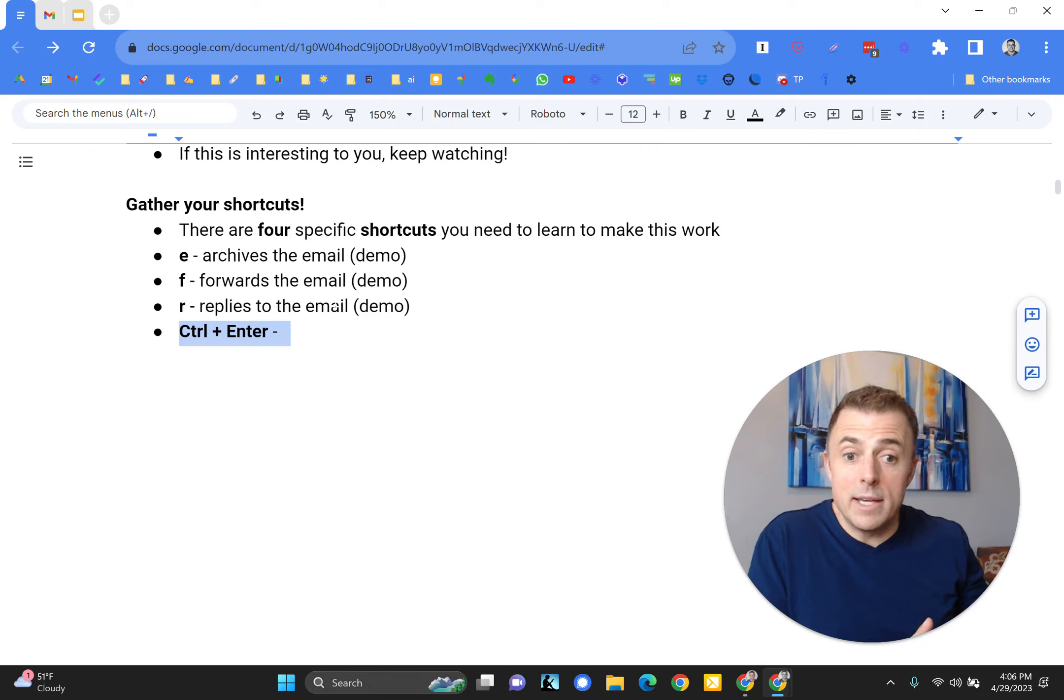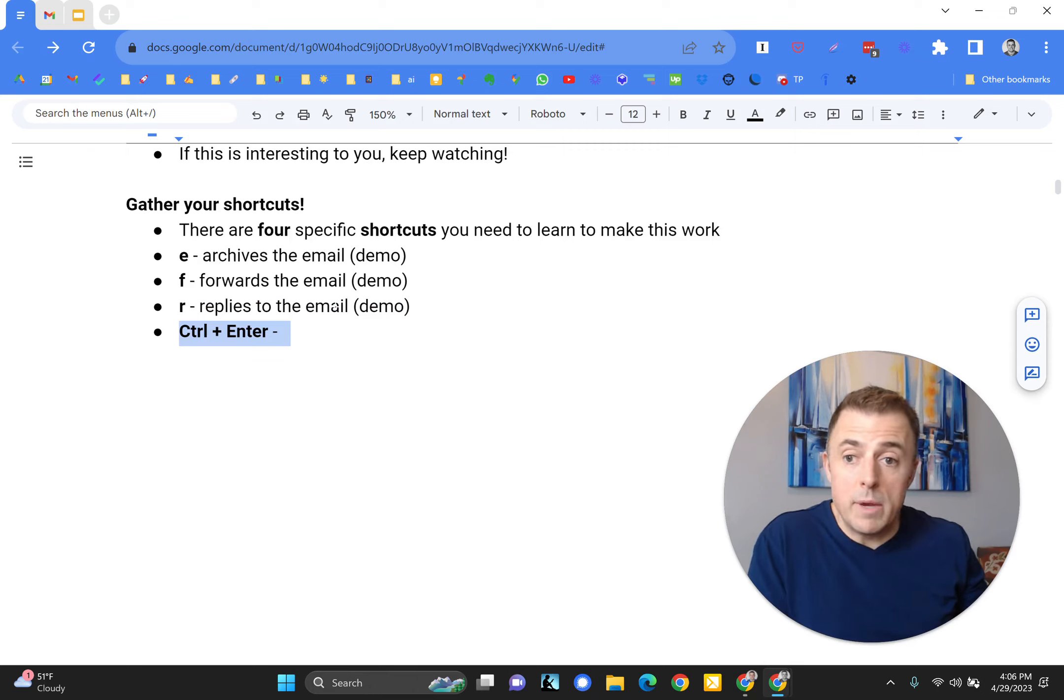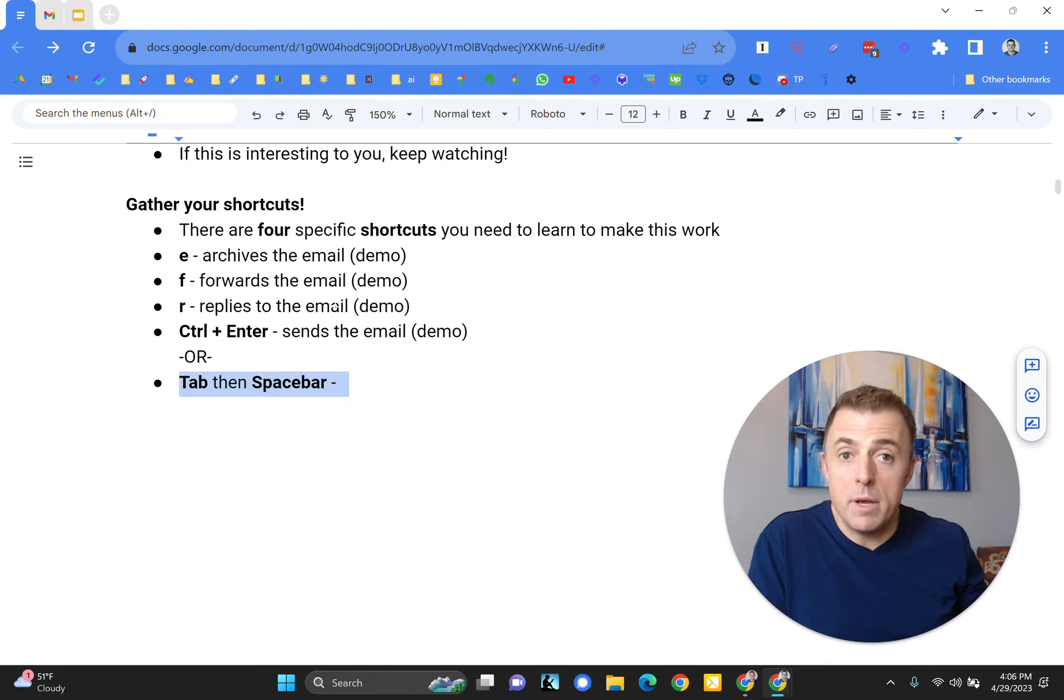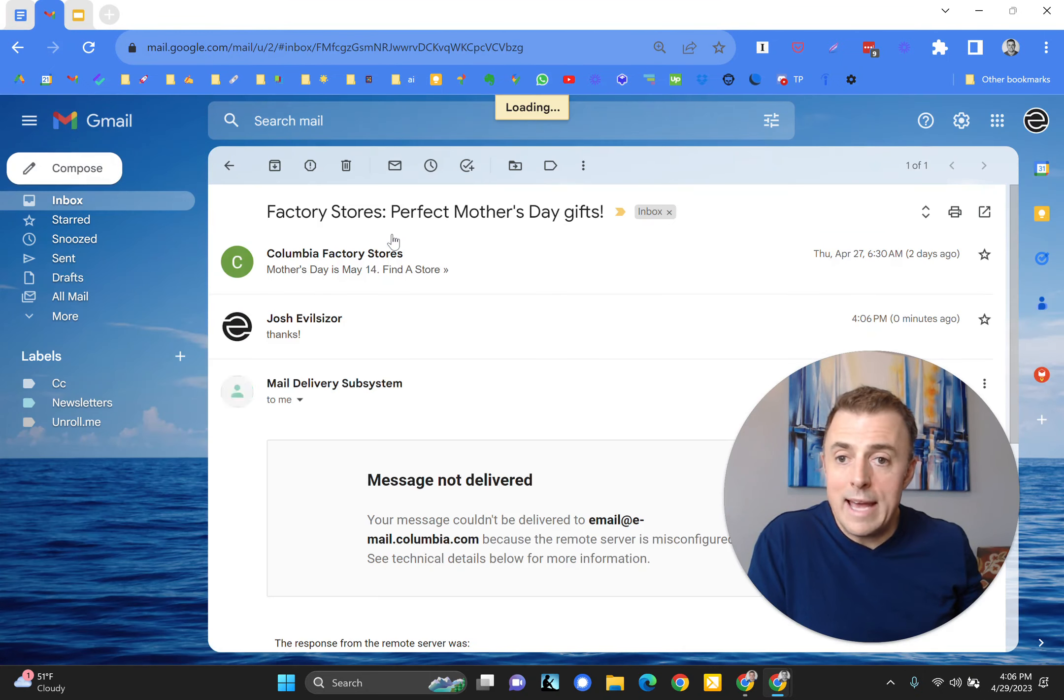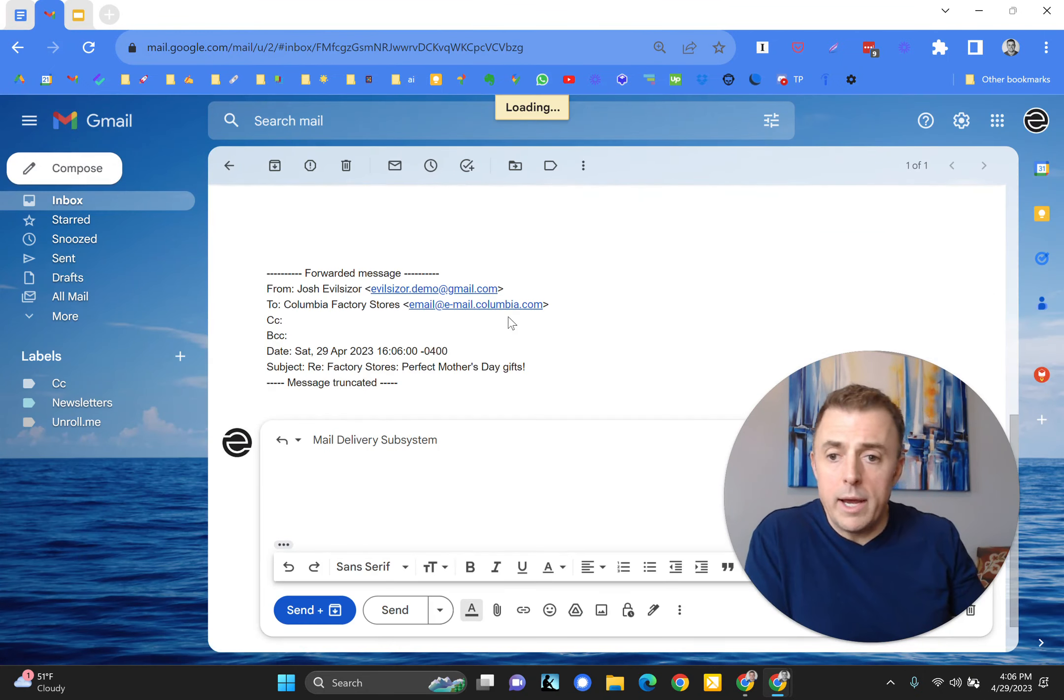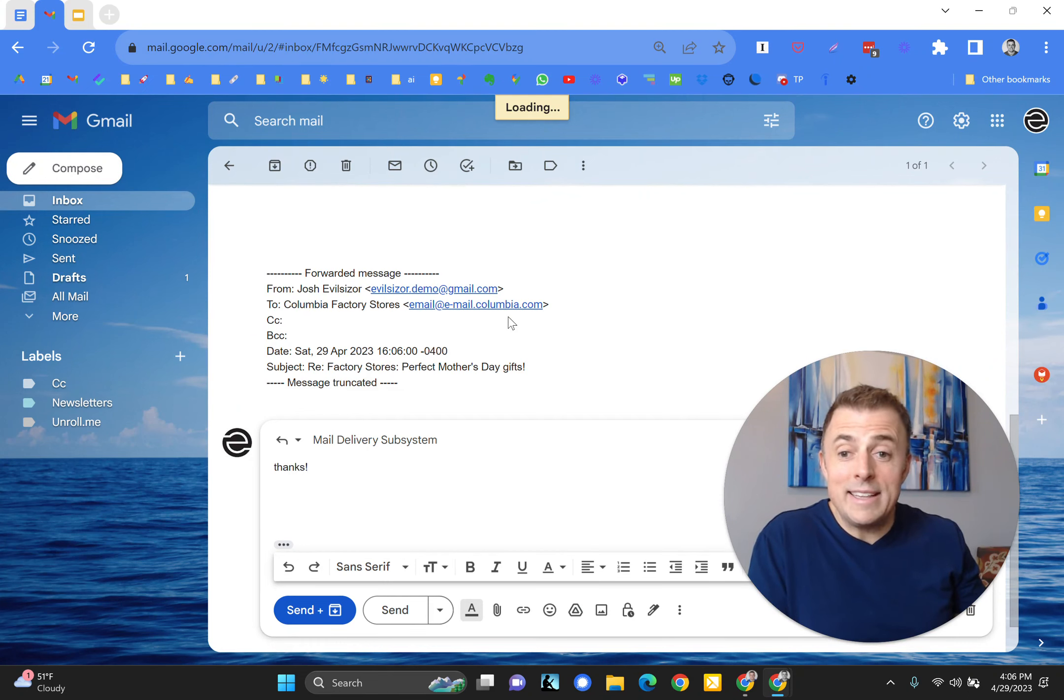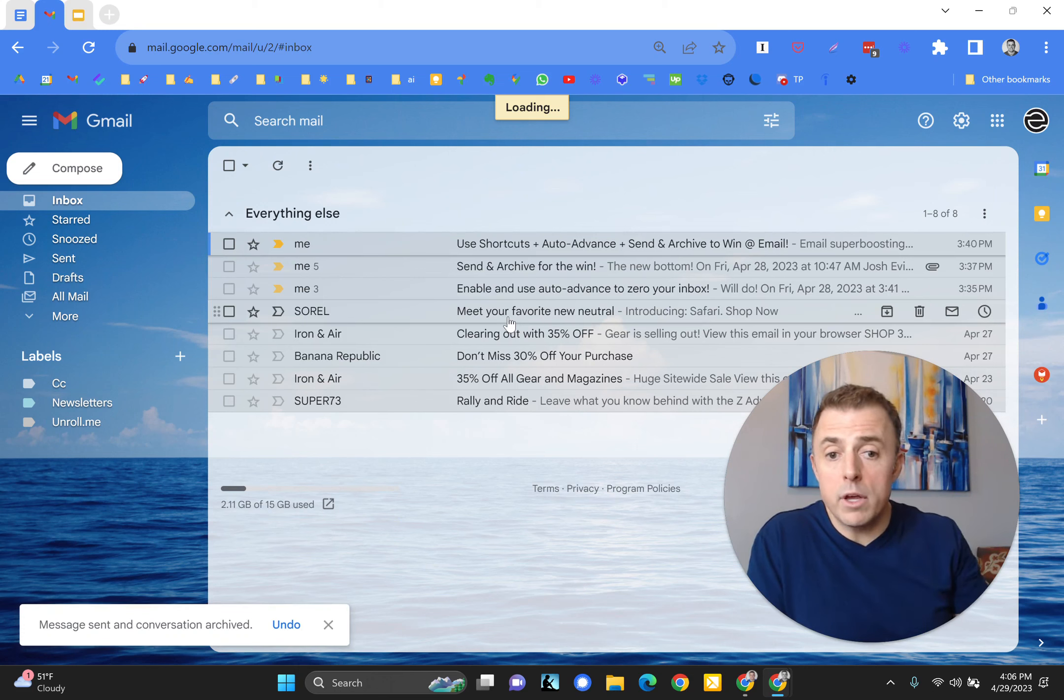Lastly, we have two ways to send the email. Control plus enter, that'll send the email, or tab then spacebar. So control plus enter or tab then spacebar. So we're going to reply, and I'm going to say thanks, and I'm going to hold the control button and hit the enter button. Off it goes.